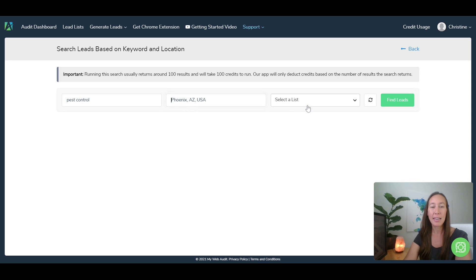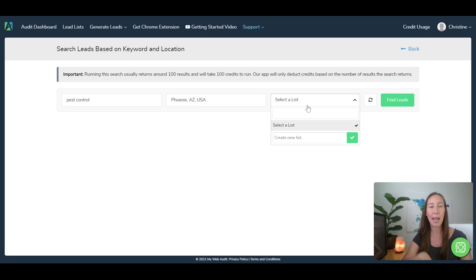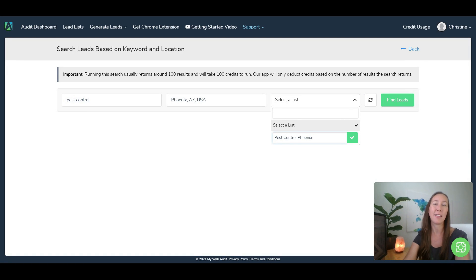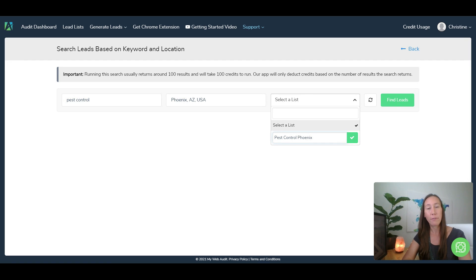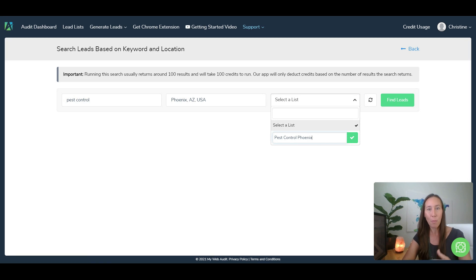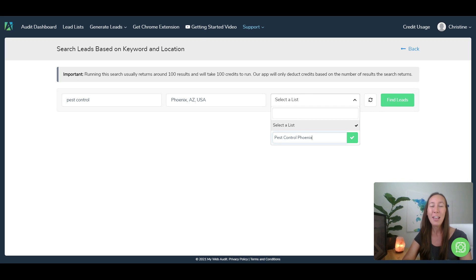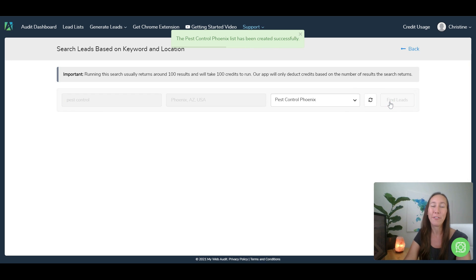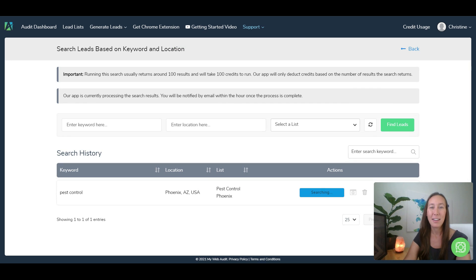And now what we can do is we can select a list that we want to add these to. So if we have no list, then we could just call this pest control in Phoenix and we'll create that new list. Otherwise, if you are finding leads using some of the different methods back on that Better Leads dashboard, you'll be able to add them all into the same list so you can process them together and figure out where you would like to start contacting those leads. So we'll add that to the list here and we'll click on find leads.